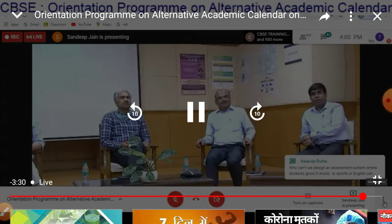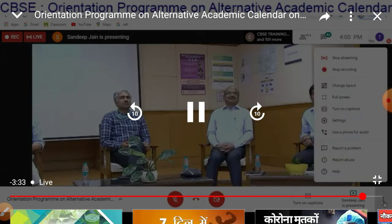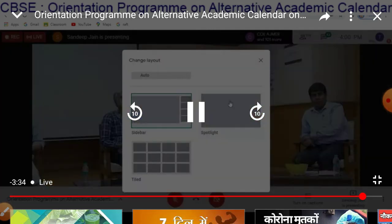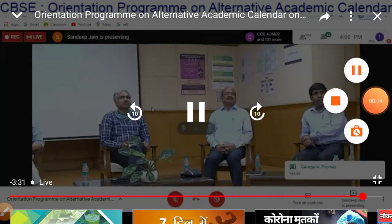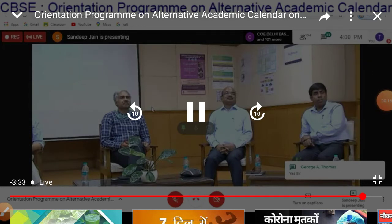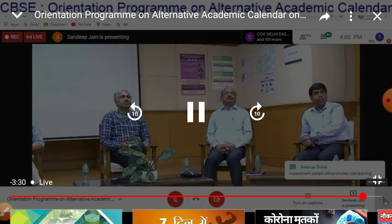Good afternoon. Chairman CBSE and Director NCERT have given a clear picture of the Alternative Academic Calendar. I will summarize the selling features of the Alternative Academic Calendar in this presentation.